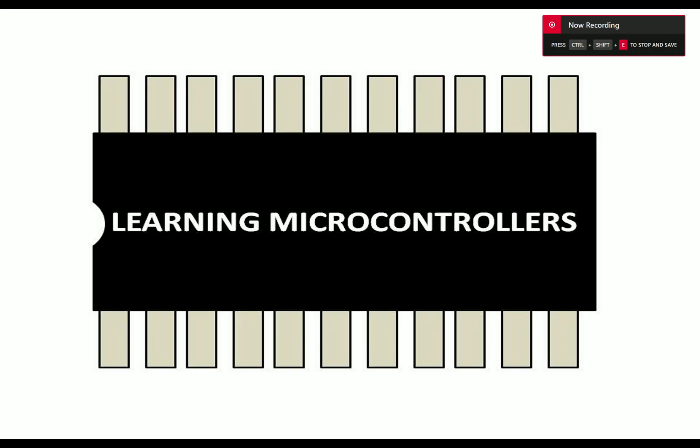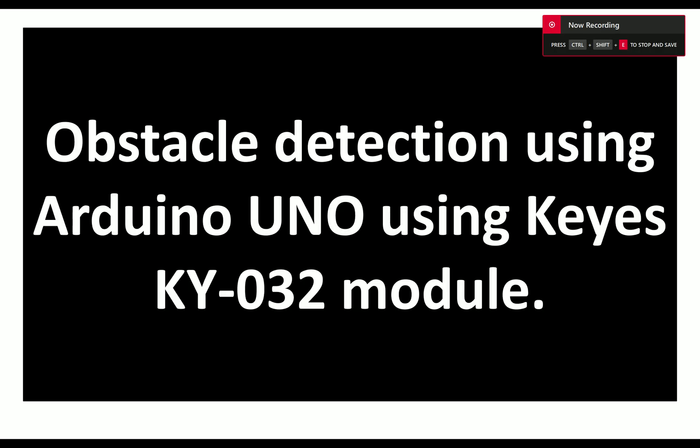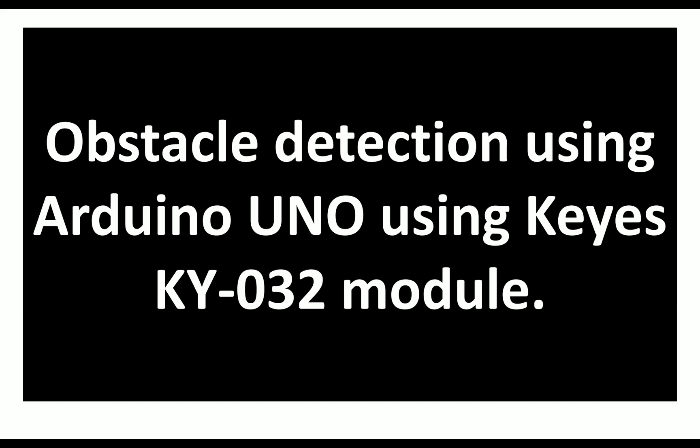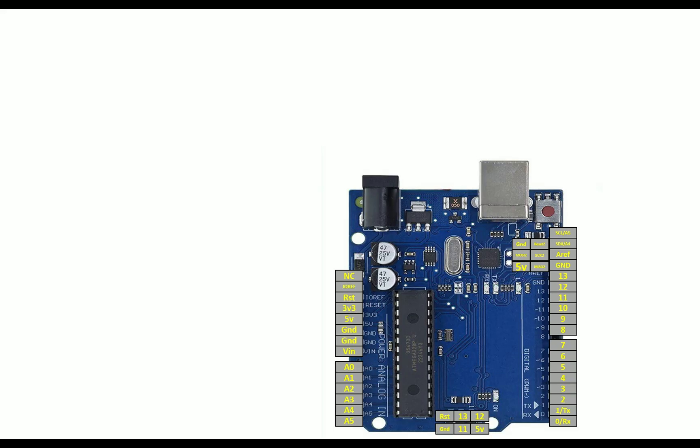Hello guys, welcome to Learning Microcontrollers. In this video, I'm going to show you how you can use an Arduino Uno to detect obstacles using KEYS KY032 module. So let's get started.